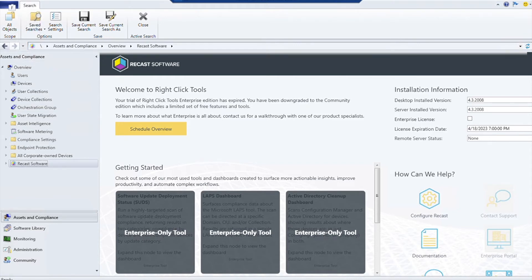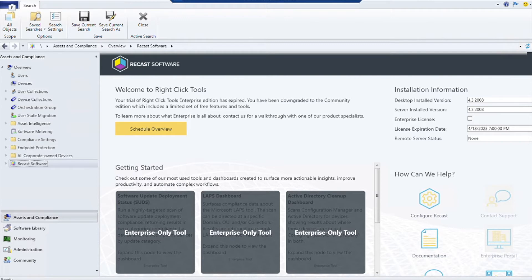Hey everybody, Marty here from Recast Software. What we're going to try and answer today is what can you actually do with the community version of Right-Click Tools? You'll notice here we've got the community version of Right-Click Tools installed.